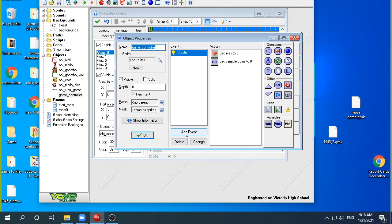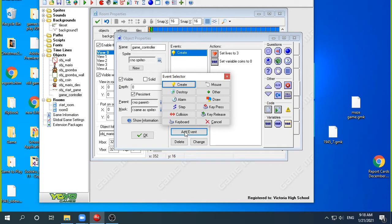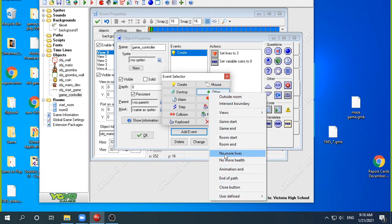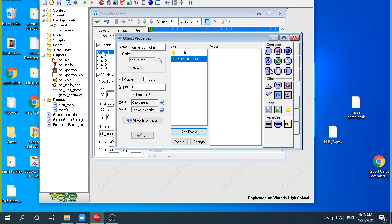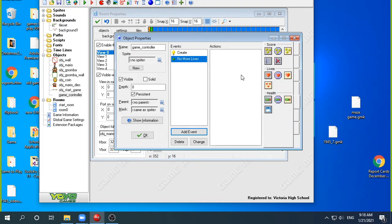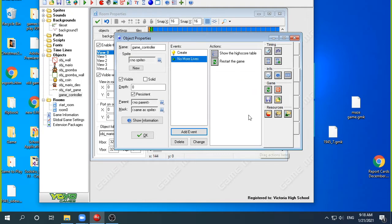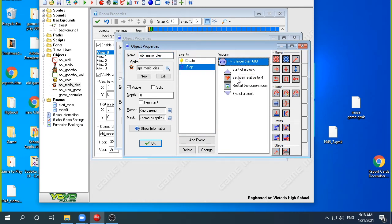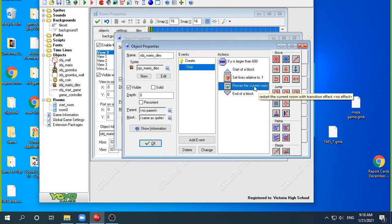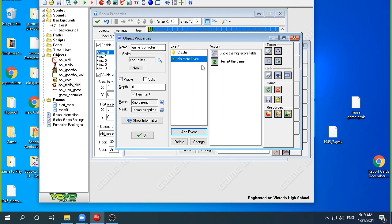The next thing I want to do is have an event for when I have no more lives, because you're going to run out of lives and I want the game to be over. I press Other and there's a special event that says no more lives. When I run out of lives, I'll display the high scoreboard and restart the game — which is what we've done on virtually every game we've made. As for how we lose a life, in the Mario dies step event, if Y is larger than 600, meaning Mario is out of the room, we lose a life and restart the room. The game controller will then check if there are no more lives and end the game.